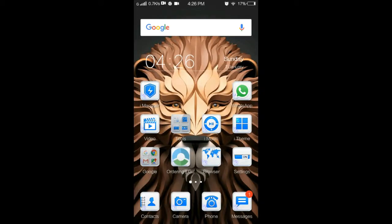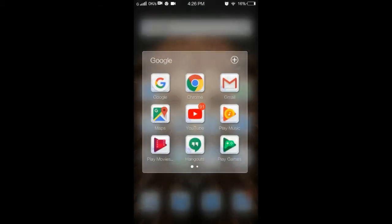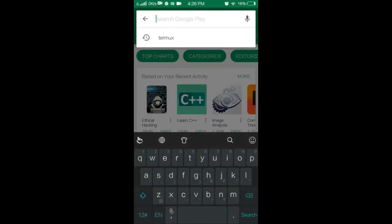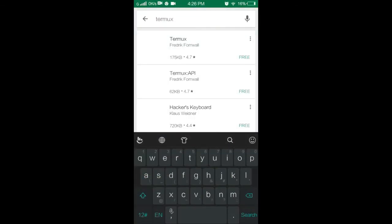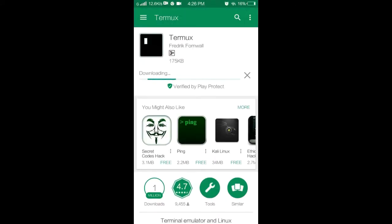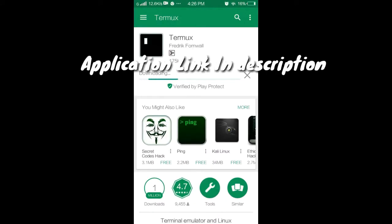Hello guys, welcome to my channel Technical Assay YouTube channel. Today I will show you how to make a virus in Android with Termux. First, you open a place to search Termux — this application is a pen testing tool.